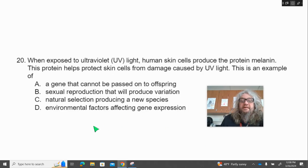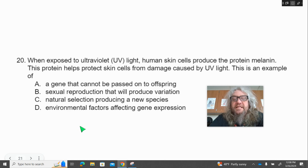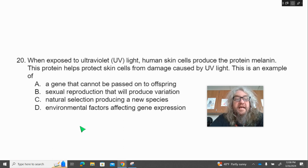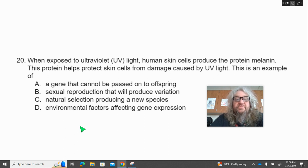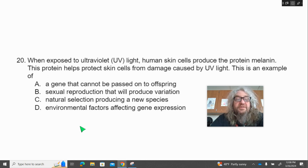Number 20. When exposed to ultraviolet UV light, human skin cells produce the protein melanin. This protein helps protect skin cells from damage caused by UV light. This is an example of — A, a gene that cannot be passed on to offspring; B, sexual reproduction that will produce new variation; C, natural selection producing a new species; or D, environmental factors affecting gene expression.